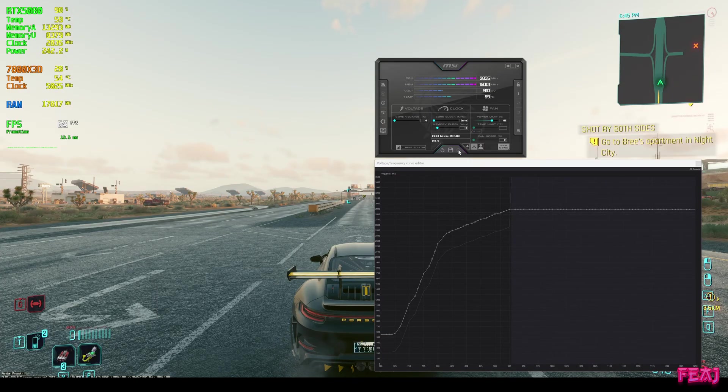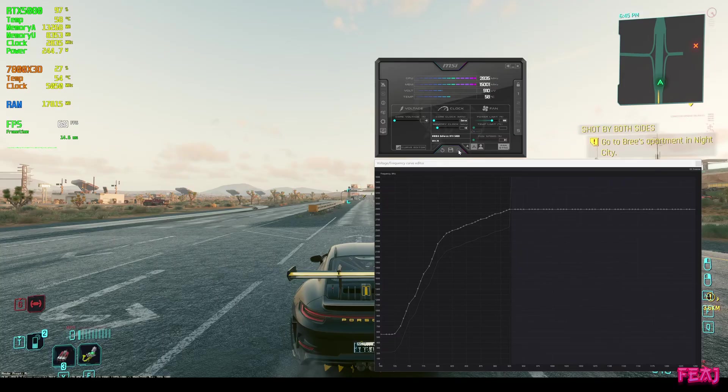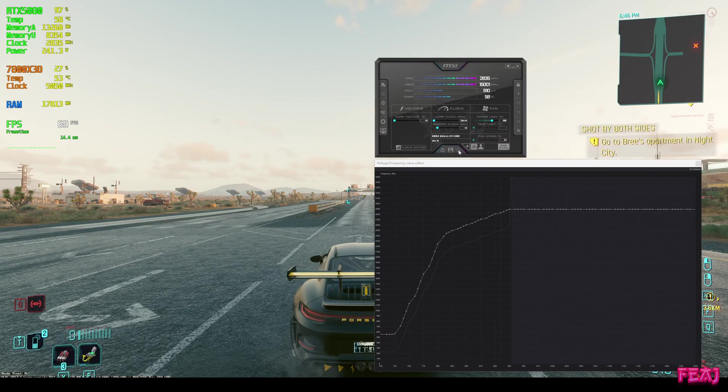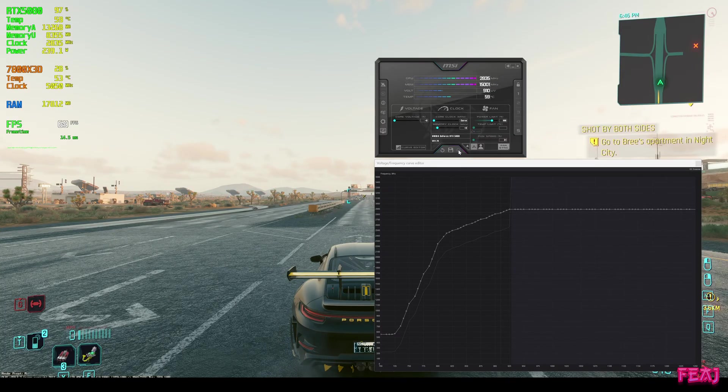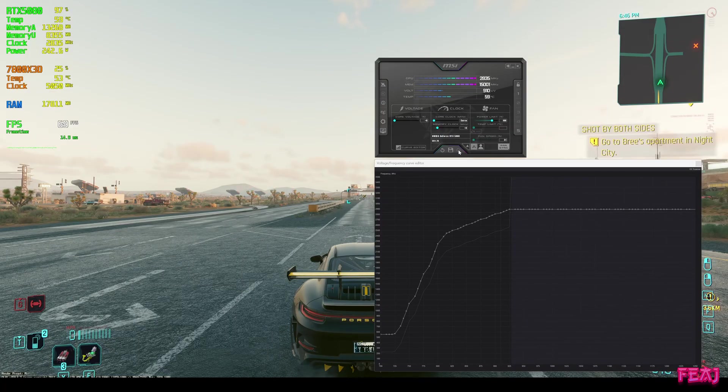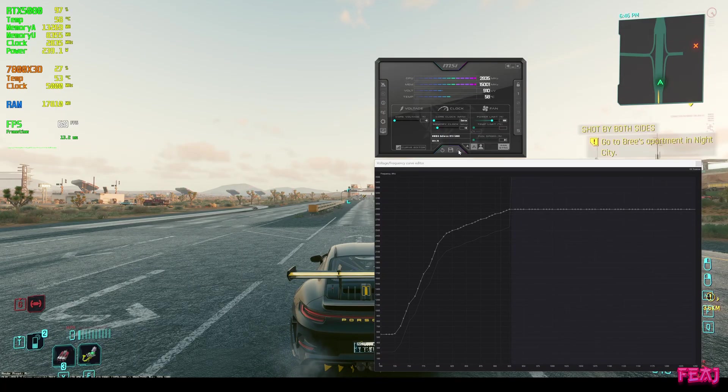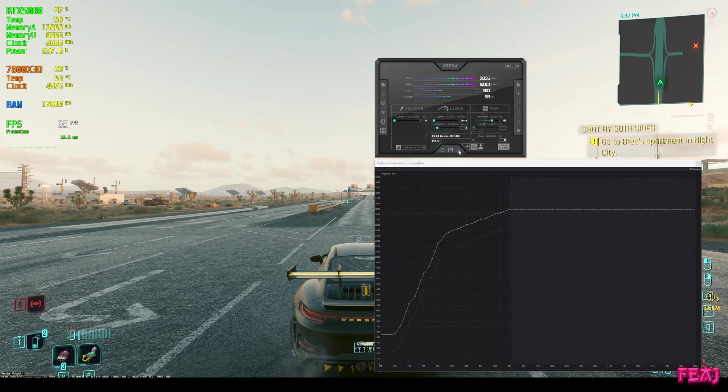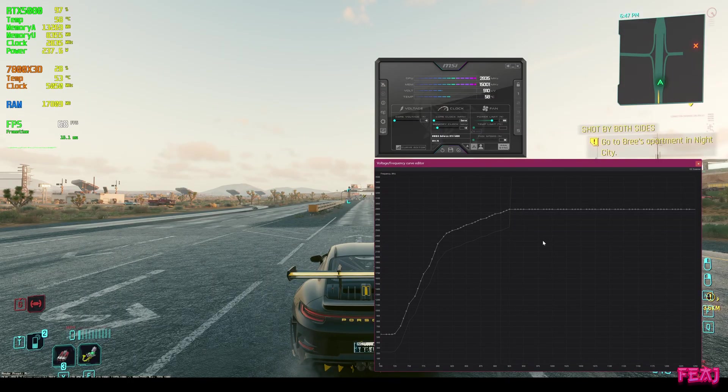Now what did this do? We get a little bit increase in clock speeds, we get a decrease in temps, just a little bit. Our power usage is lower and we gained one FPS.